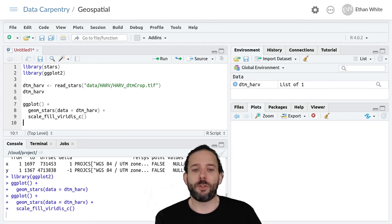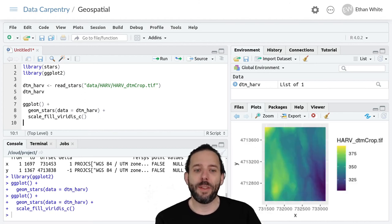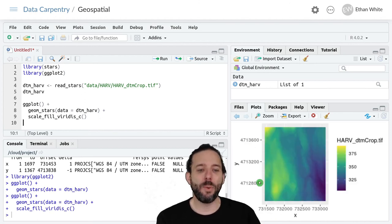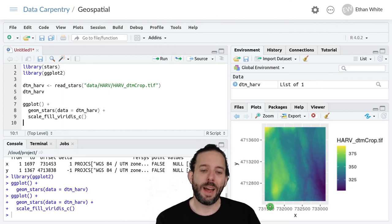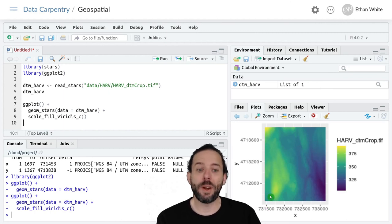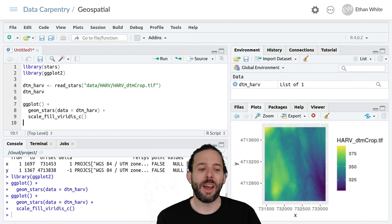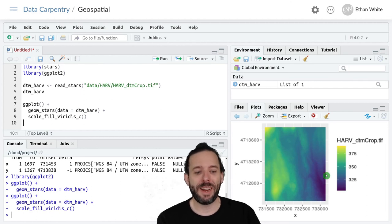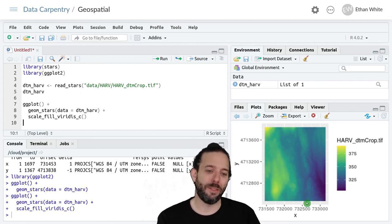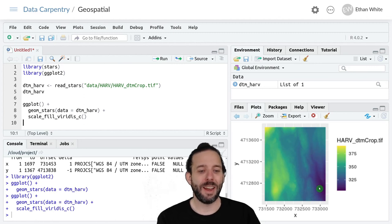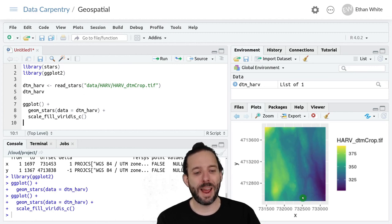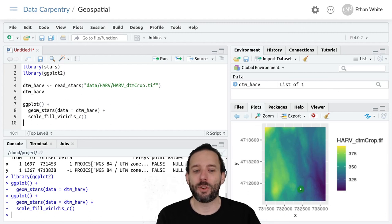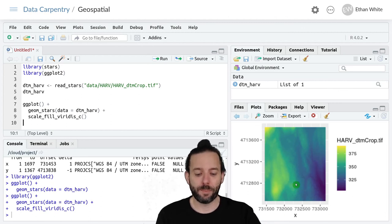once R finishes plotting it, we'll get the same graph, but now with a different color ramp, and one that's going to help us see the topographic variation at the site a little bit better, and now it becomes clear that our lowest elevations are over here, and almost have this sort of valley-like structure to them that we can now see.